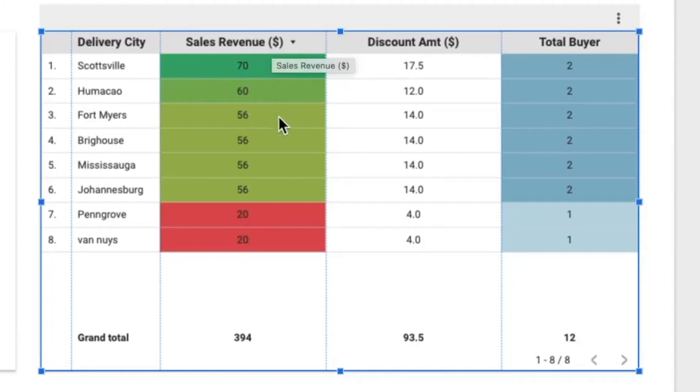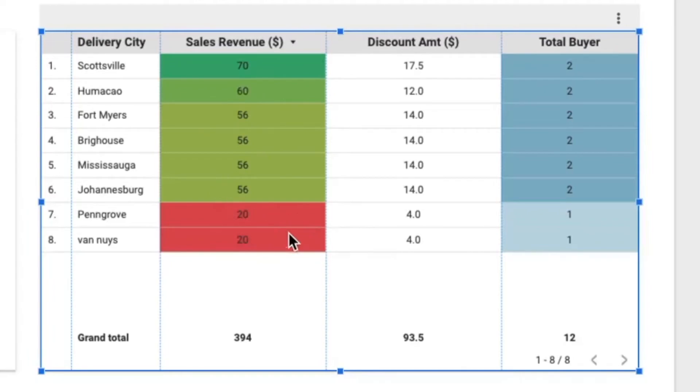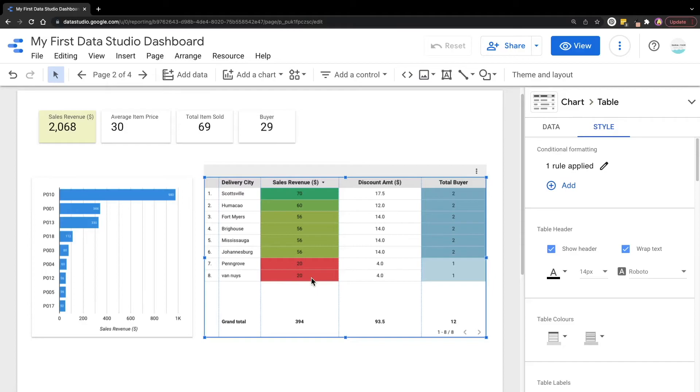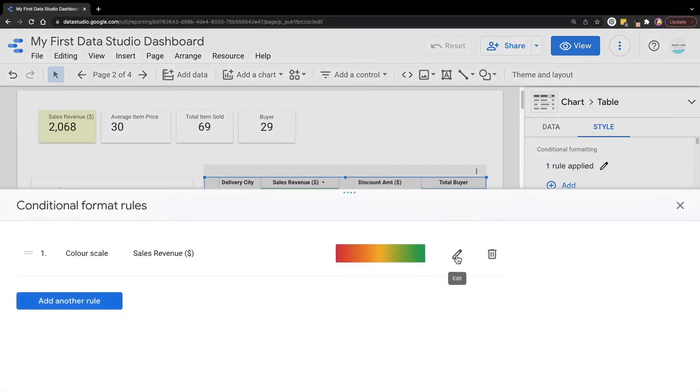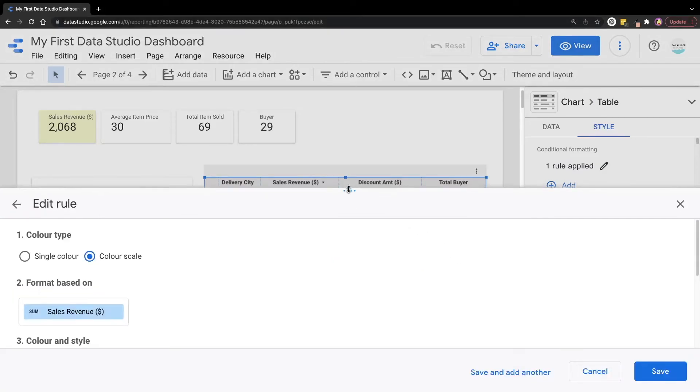The higher the revenue is, the greener the color will be, and the lower sales revenue will appear in red color. Now we'll go back to the setting to explore more options for the conditional formatting.